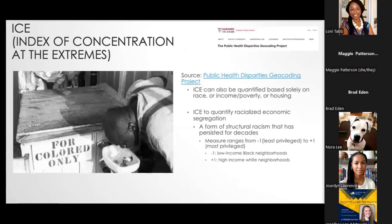It's important to capture this neighborhood-level information to understand the context people have, even if placing a grocery store in a neighborhood doesn't guarantee everyone can access it. The index of concentration at the extremes is the residential segregation measure I utilized — it captures not just the count of people by race or ethnicity, but residential segregation as a function of race and income combined, which is really what's important.